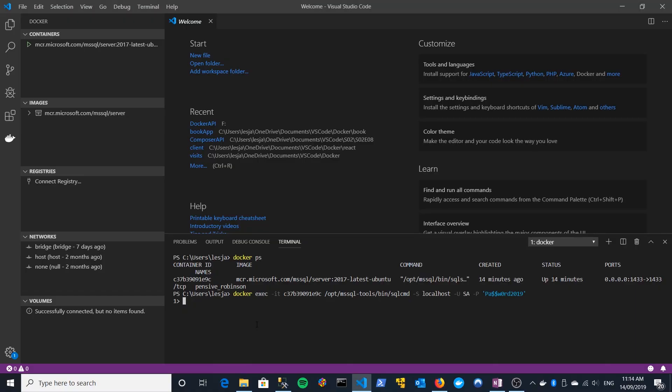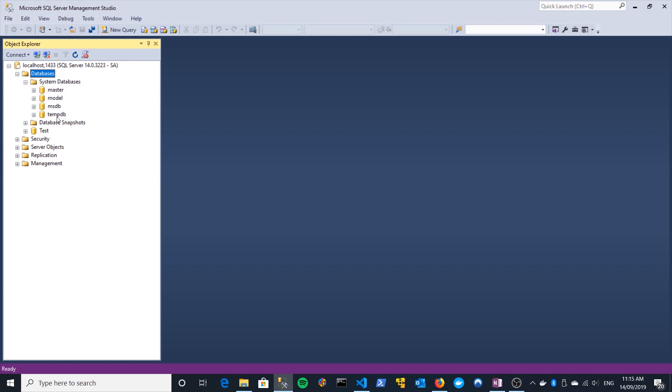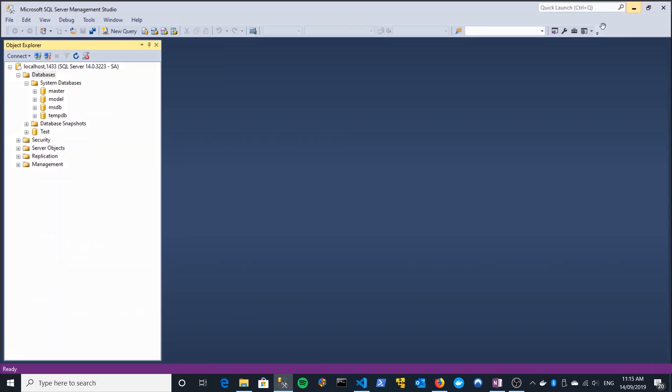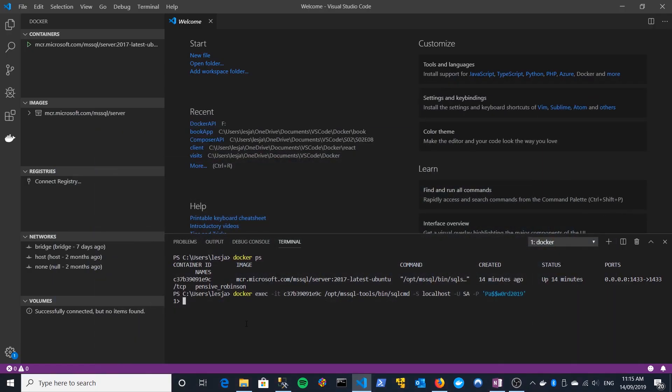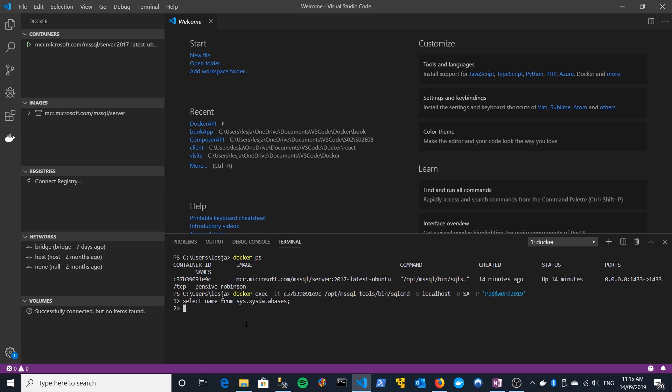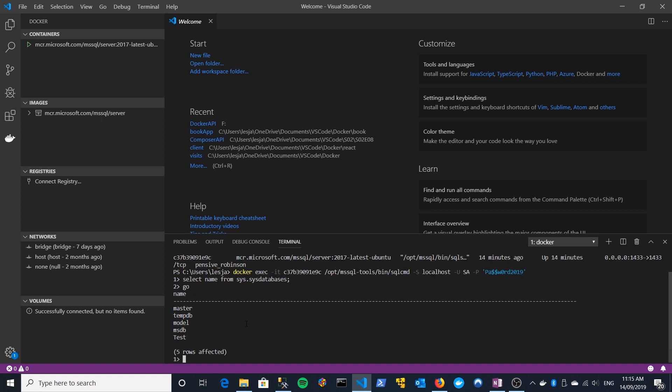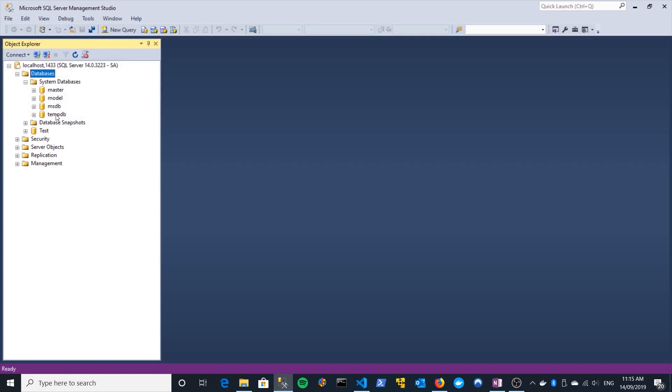So, just to show you it working, I did previously show you this list of system databases in Management Studio. So, master, model, msdb, and tempdb. You can actually issue a SQL command here that will list those databases. So, let's just do that now. So, it's just select name from Sys.SysDatabases. And we'll end it with a semicolon. When you hit enter, it doesn't do anything. You've then got to type go and it will then execute the SQL statements that you've put in. And you can see here it lists out the databases that we've got. And in fact, it's actually put in test as well. So, it's not just the system databases. It's the system databases plus our test user database.